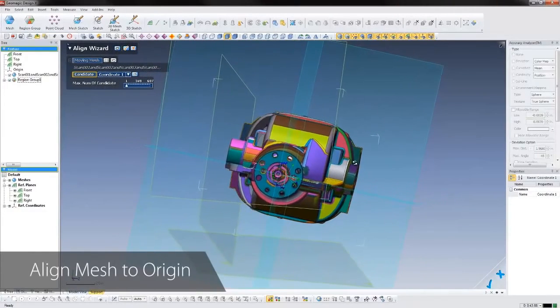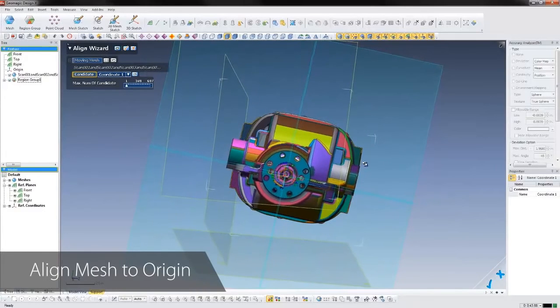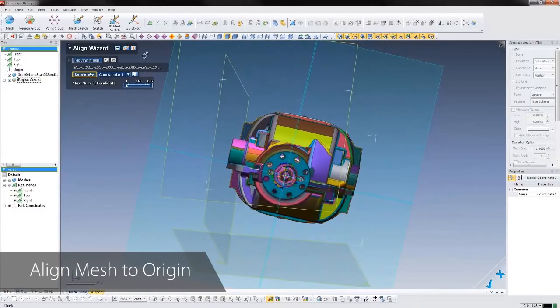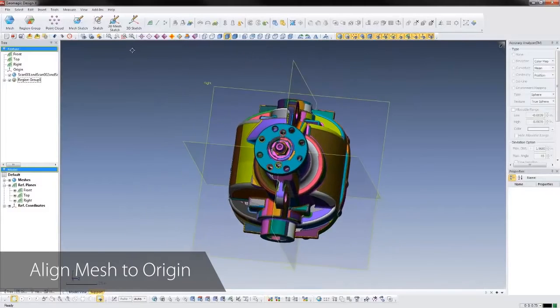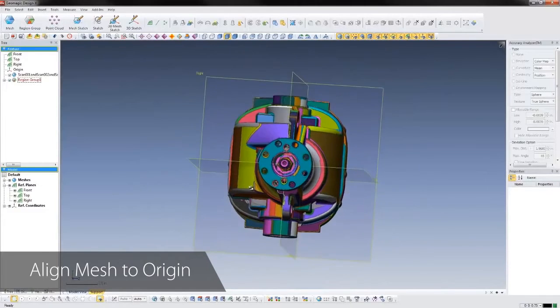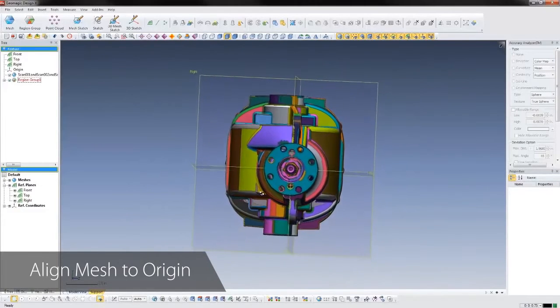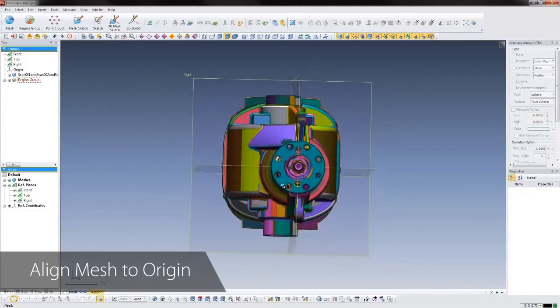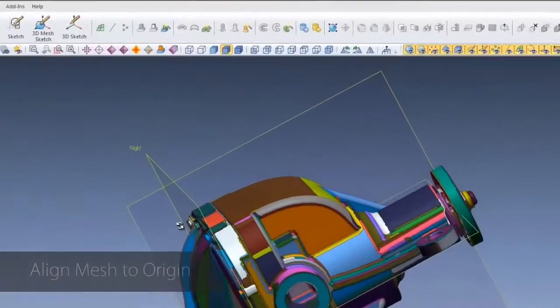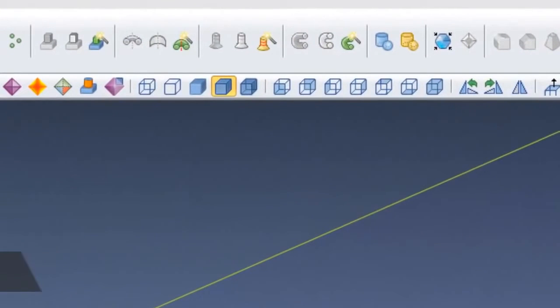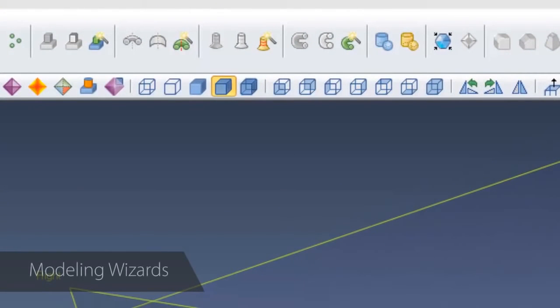Geomagic DesignX works just like any other parametric solid modeler, with tools and a workflow that will be instantly recognizable to anyone who designs in feature-based CAD. But DesignX takes advantage of the fact that we have a scan of the part, so it automatically creates features using modeling wizards.